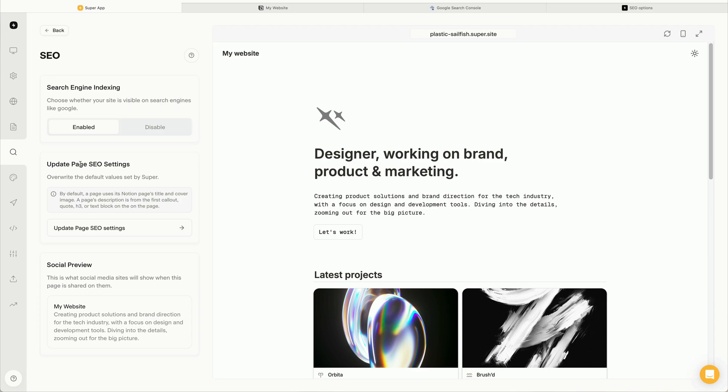Also on this page, we can see a preview of the default SEO settings. These settings are derived from content in Notion. So the SEO title comes from the page title. The SEO description comes from either the first call out, quote, H3, or text block. And the SEO image comes from a cover photo.